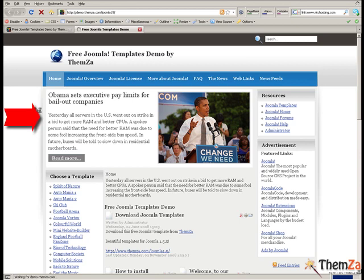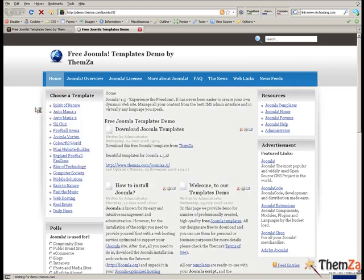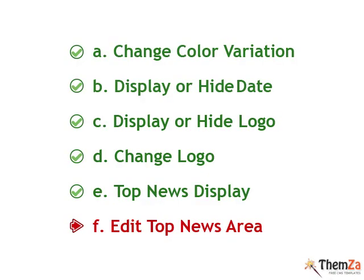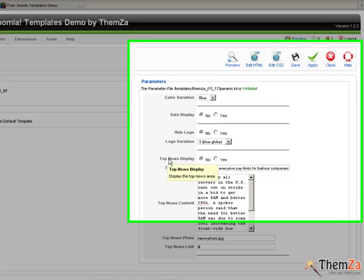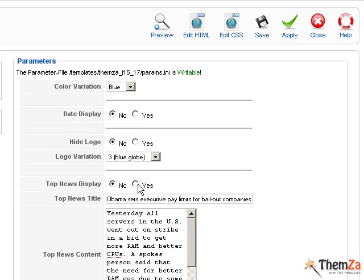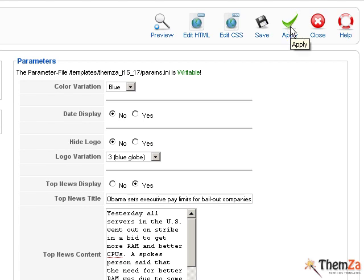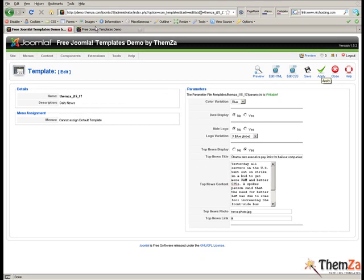The final option is to edit the Top News area. To do that, you will need to reactivate the area first. Go back to the Joomla Admin panel and enable the Top News Display option by selecting Yes, then click Apply to confirm the update. Then reload your browser on the Template Preview page. The Top News area is now online with the Text Banner area reactivated.